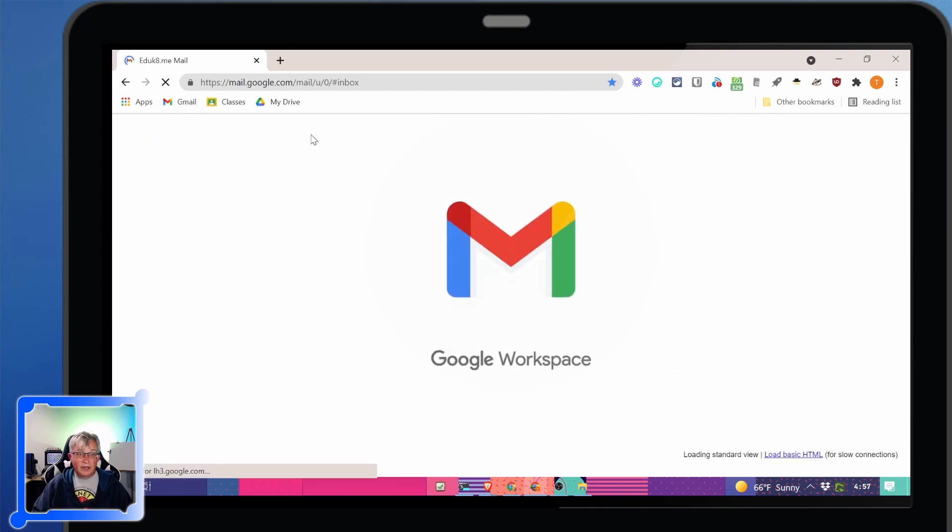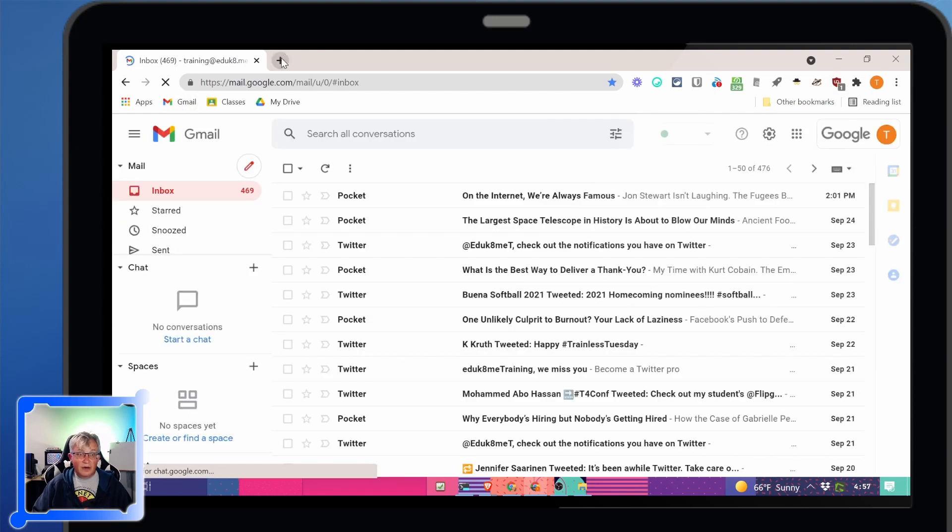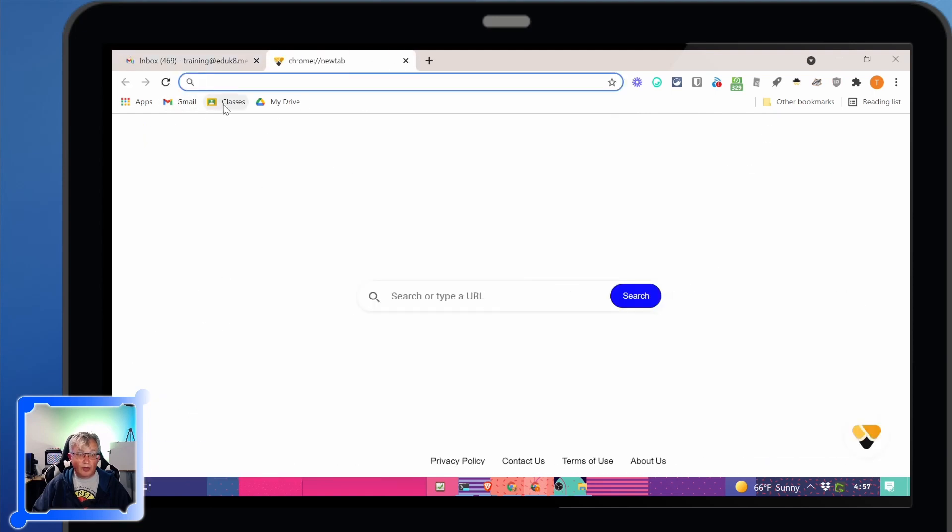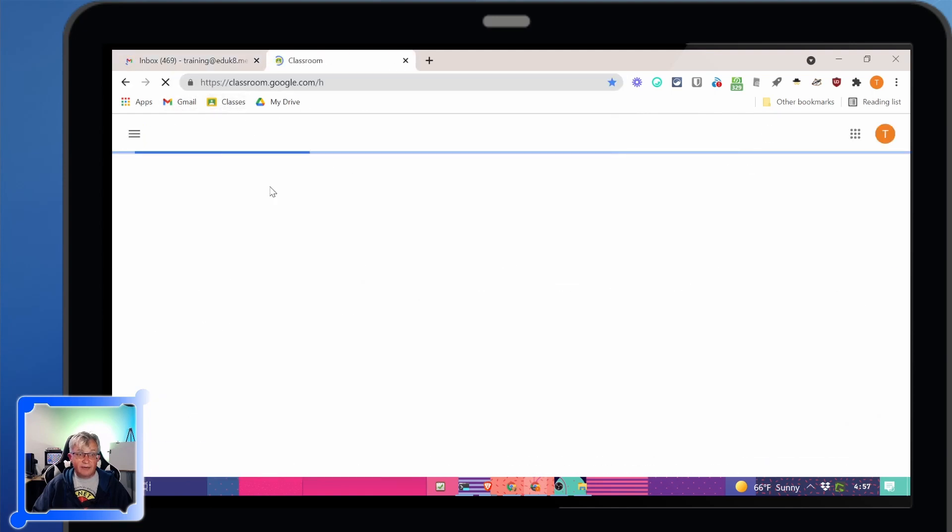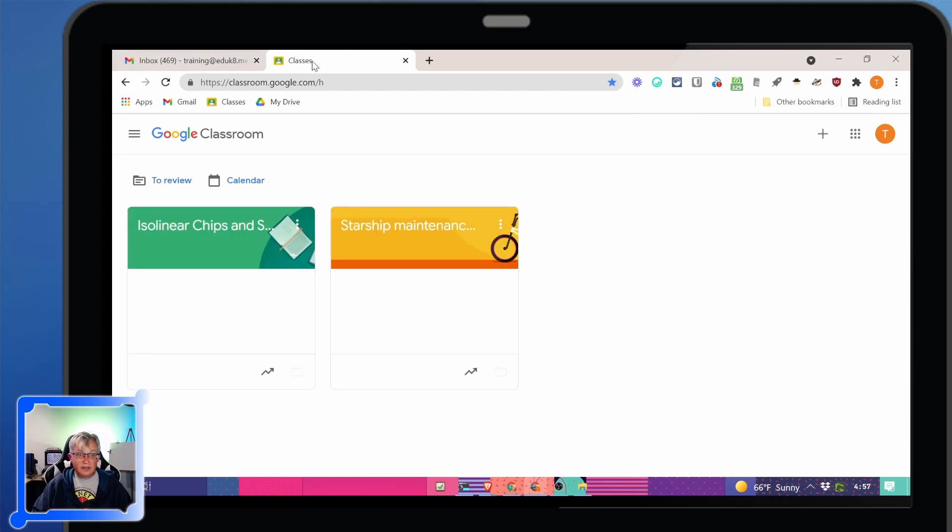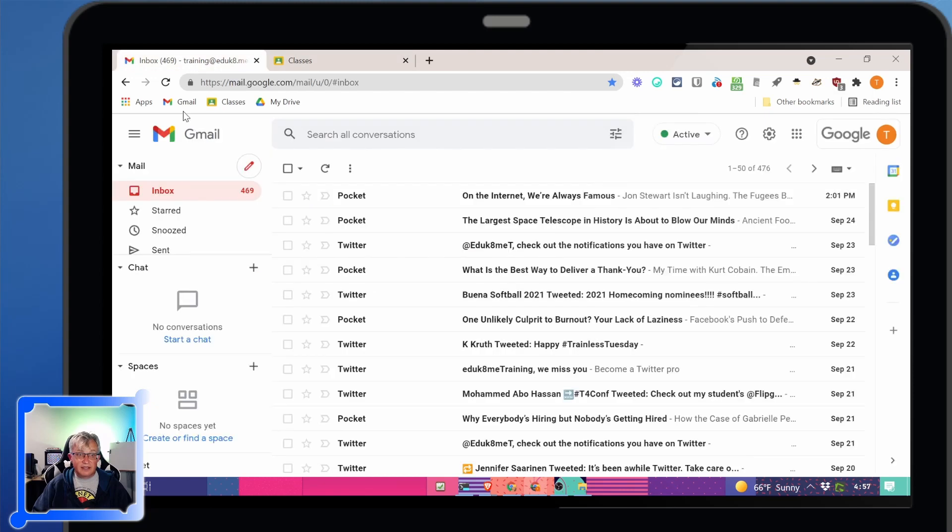So now I can easily jump to any of these by clicking on them or I can open them up in different tabs. There's my classes.